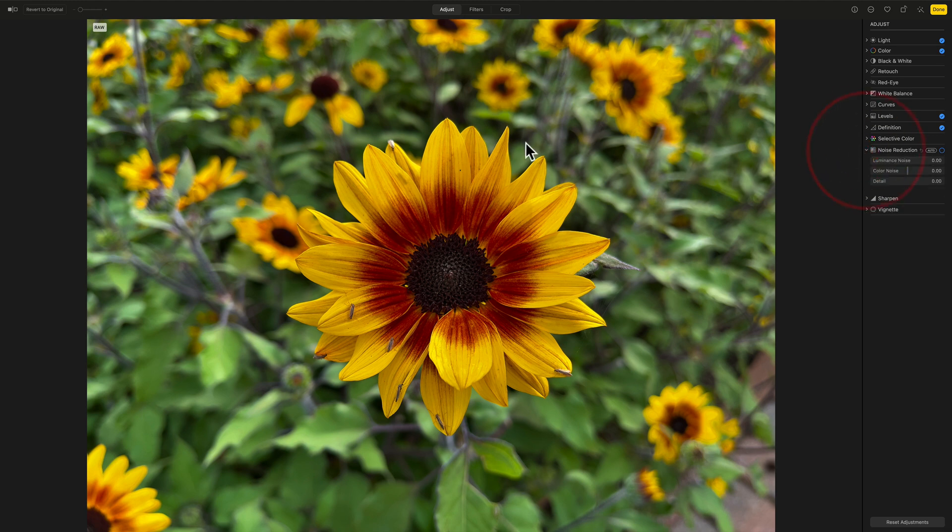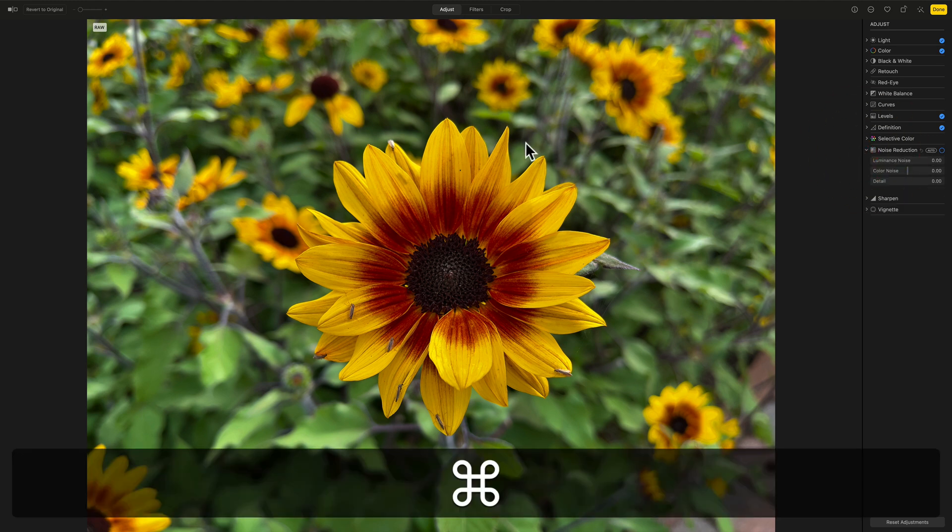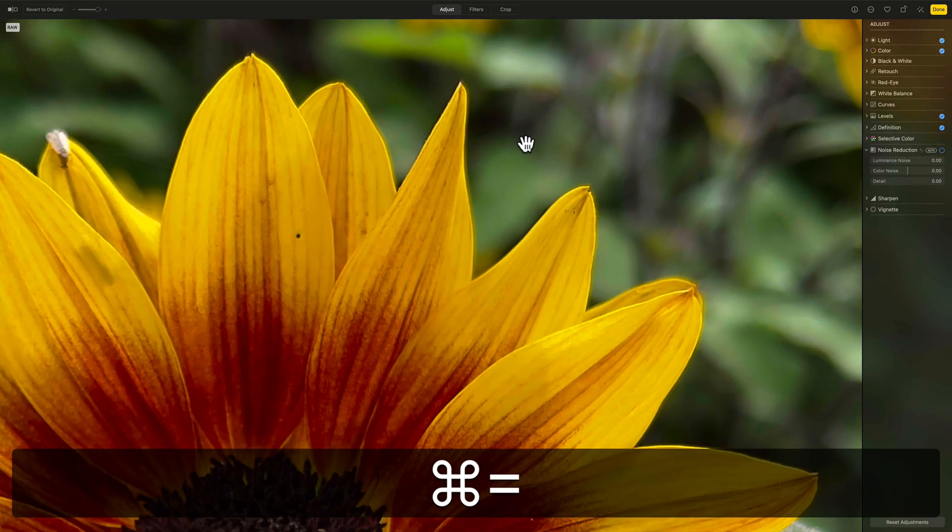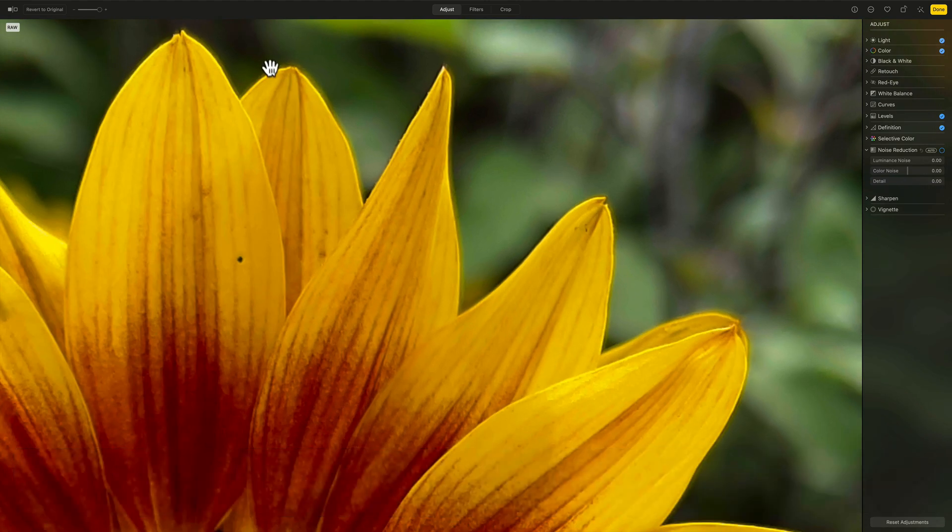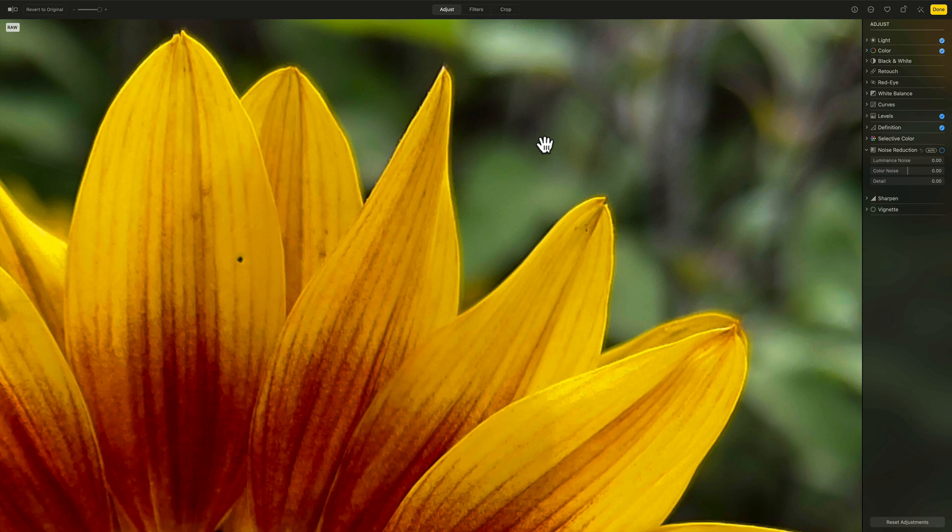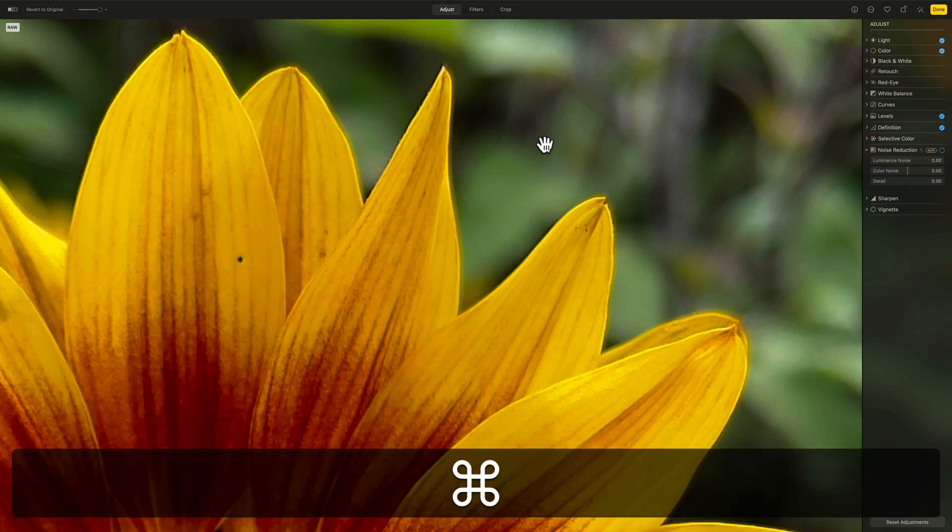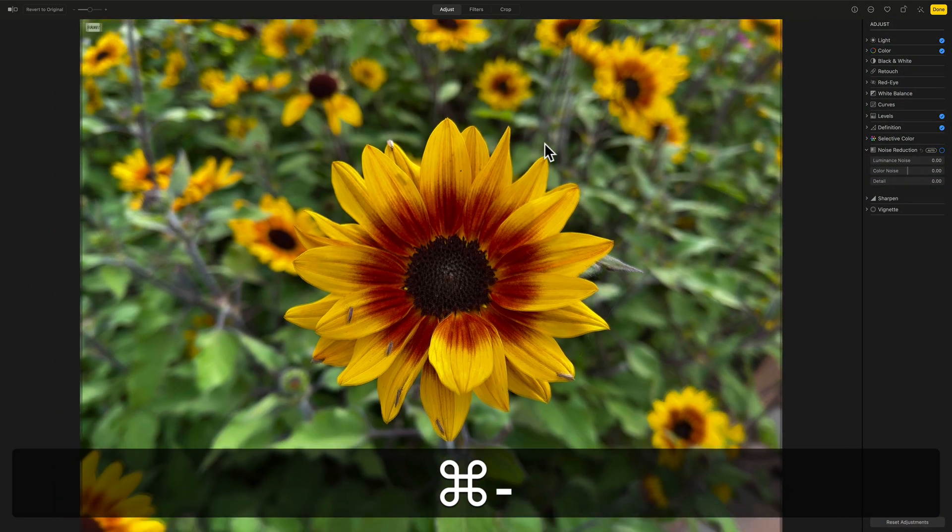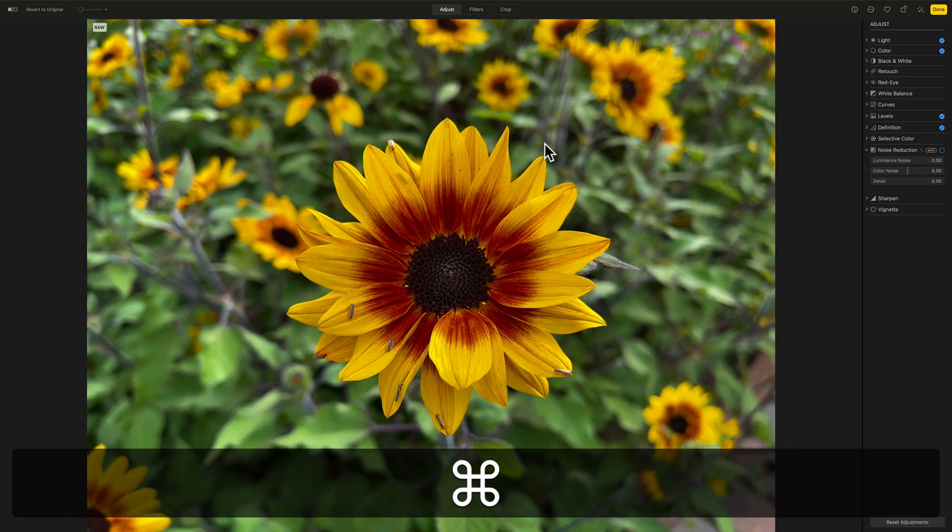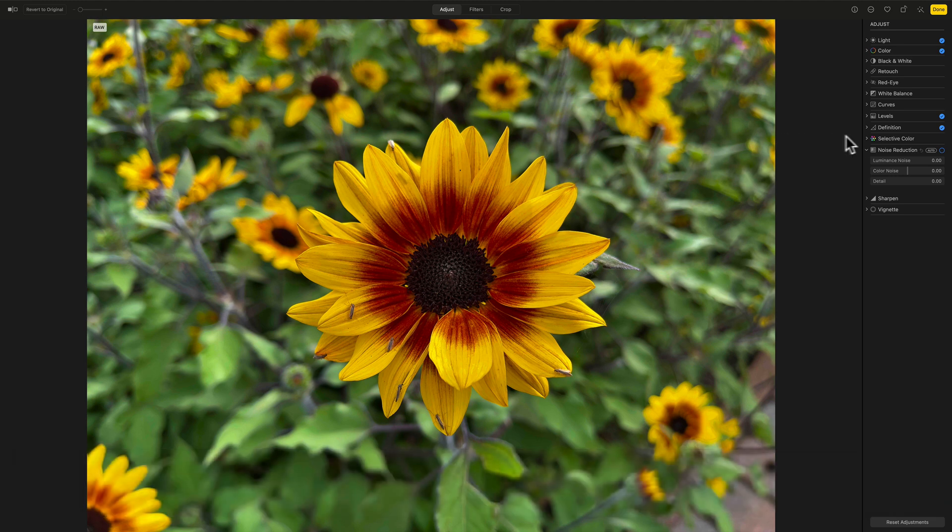Noise reduction, what you could do is you could zoom in, you could hit Command Plus on your Mac a couple times, and even like twice it let me, and then you could look and see if there's noise, and there really isn't, so I'm going to hit Command Minus a couple times to zoom back out, and so I really don't have to do anything with noise.